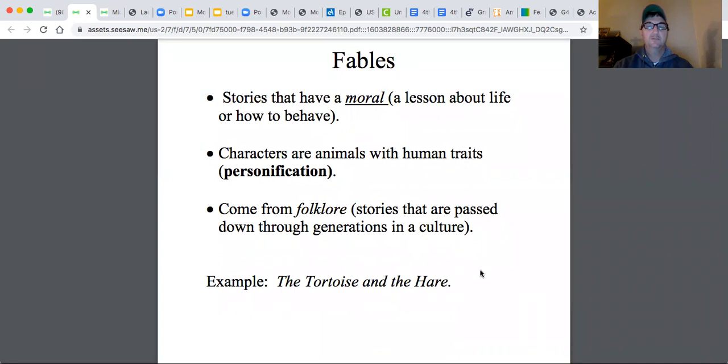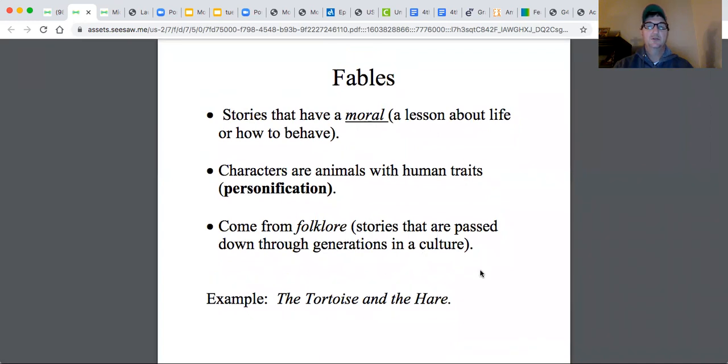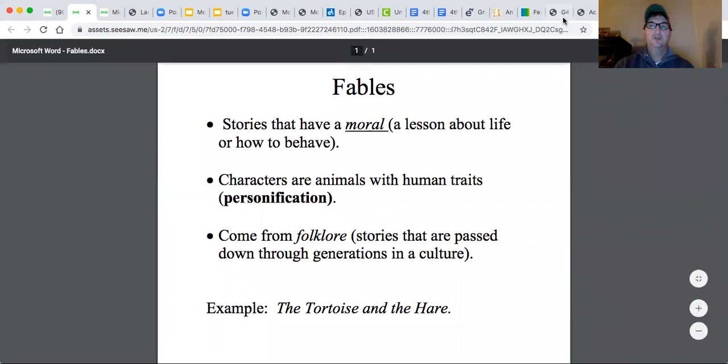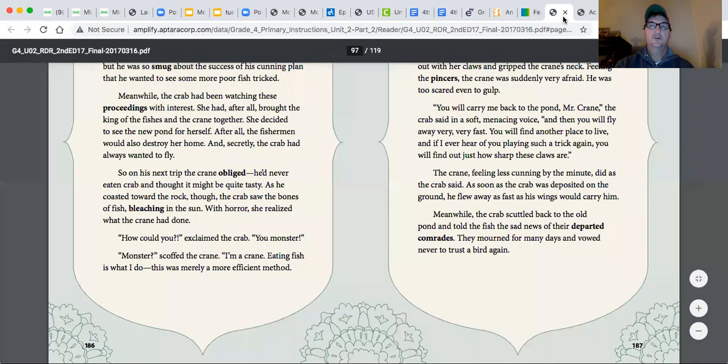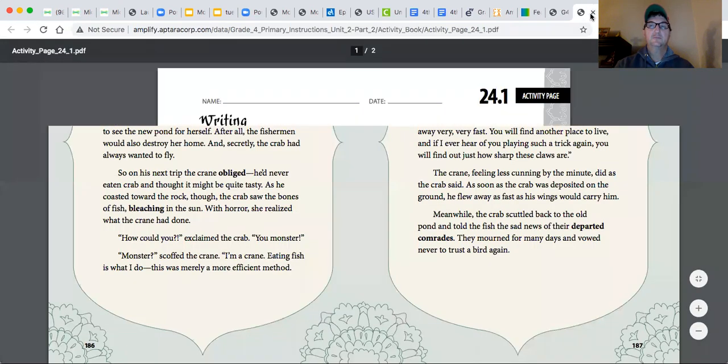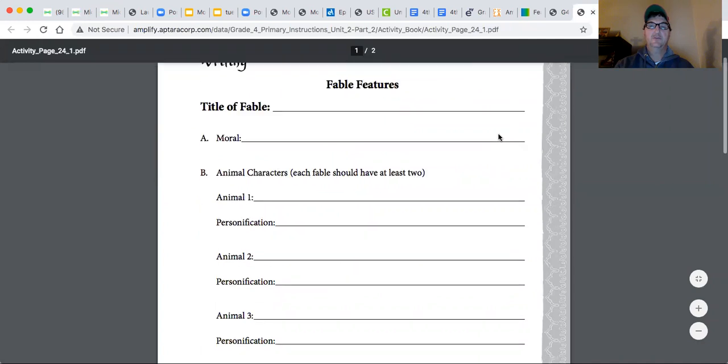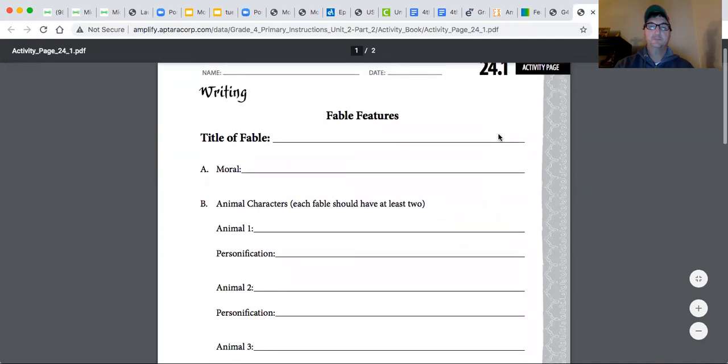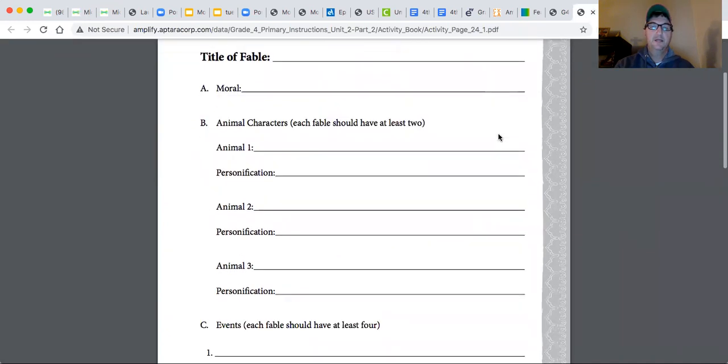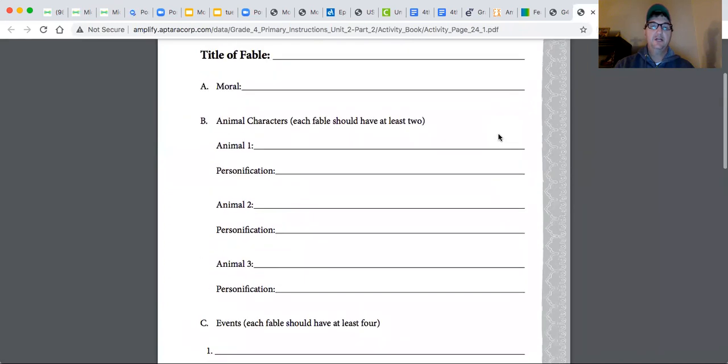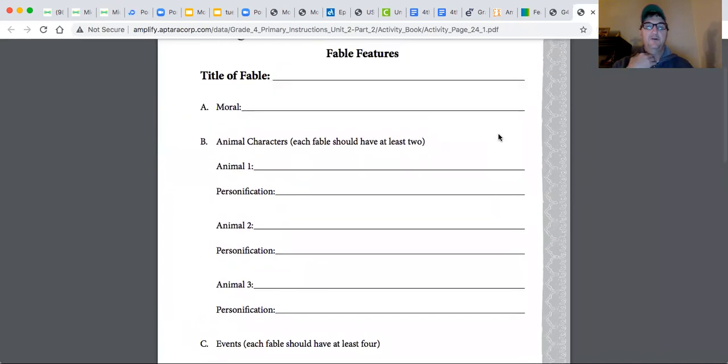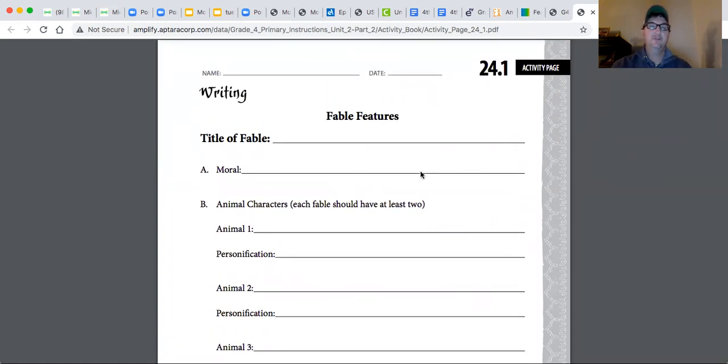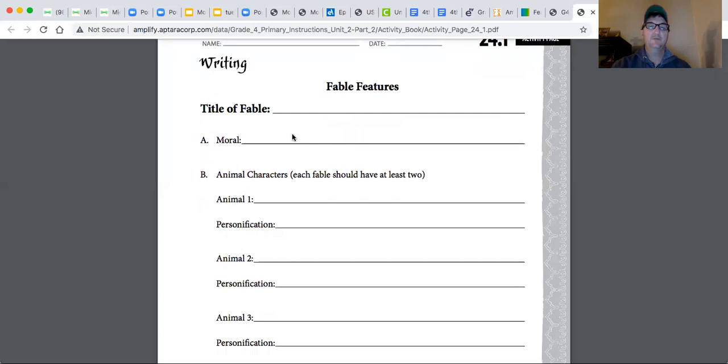So that's an example of a fable. What I want to look at now, these are in your book, this is 24.1. And they're asking you to come up with your own idea for a fable. All right, so think about what you could have for a fable. What could be your moral, what could be your life lesson?